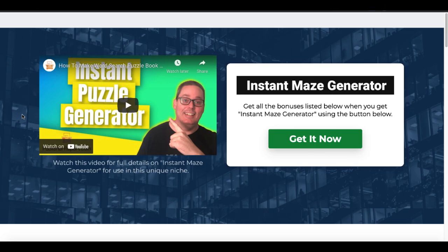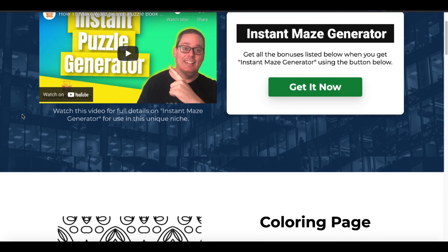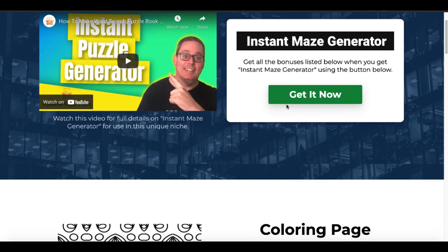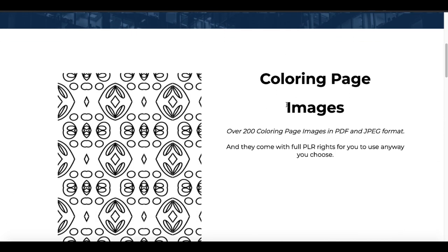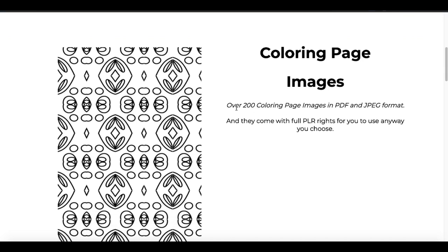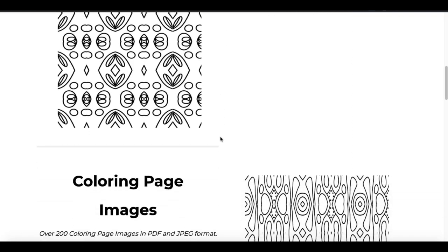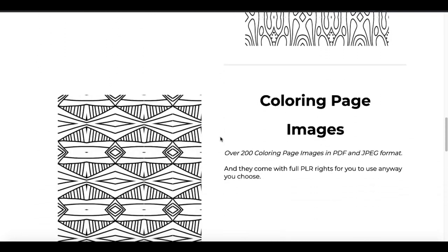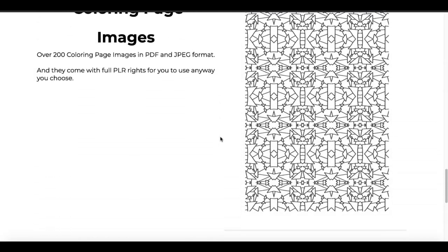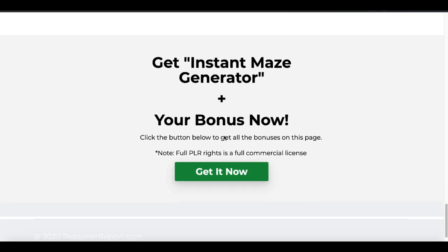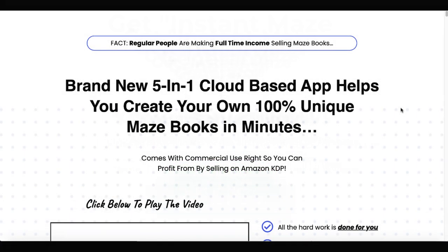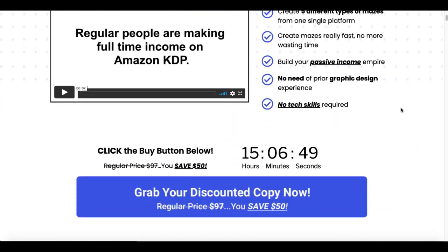There's a link in the description to pick this up. When you click that link it'll take you to the page showing the video you're watching now as well as a Get It Now button. You'll get over 200 coloring page images in both PDF and JPEG as a bonus that you can use inside your mazes or any other books you're creating. Just click the green button to get Instant Maze Generator and it'll take you back to the sales page.